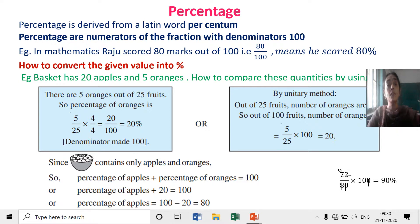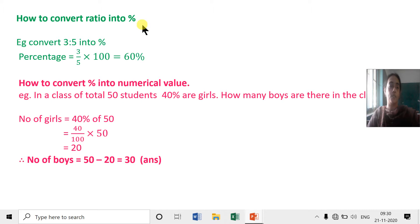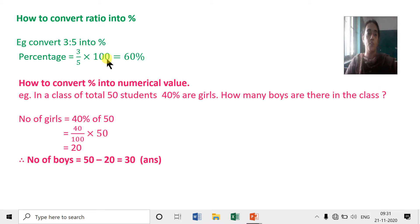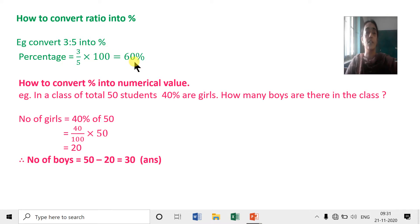Now, how to convert a given ratio into percentage. Example: convert 3 is to 5 into percentage. Write the ratio as a fraction: 3 upon 5, then multiply by 100. That gives 60 percent. Whatever is the ratio, multiply with 100 to convert it into percentage.